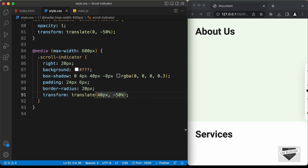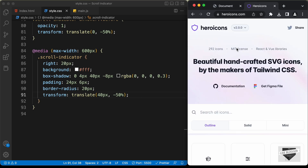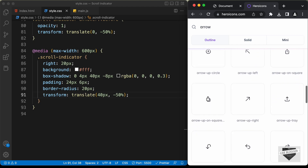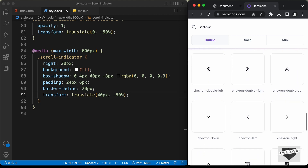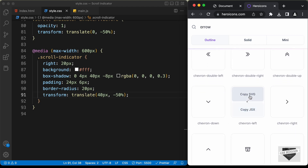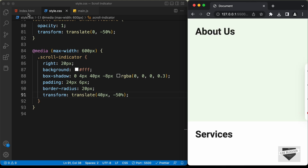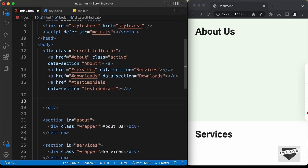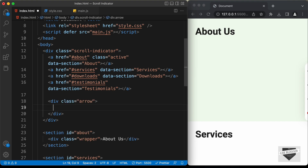Right now we can see how it looks. Now we need to add an arrow. For that we're going to use icons from heroicons.com. Here I'm on heroicons.com and let's search for an arrow icon. I'll add this icon, click on copy SVG, and go back to our HTML file. Here in the scroll indicator I'll create a division, give it a class of arrow, and paste the SVG.